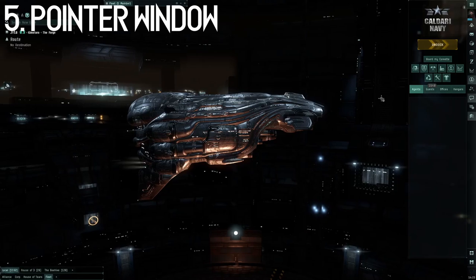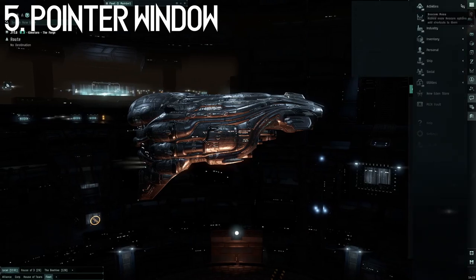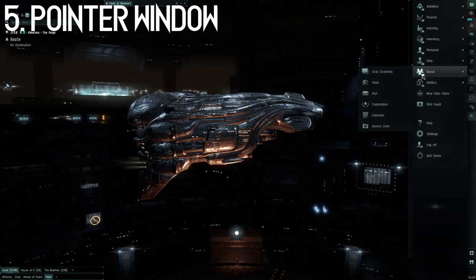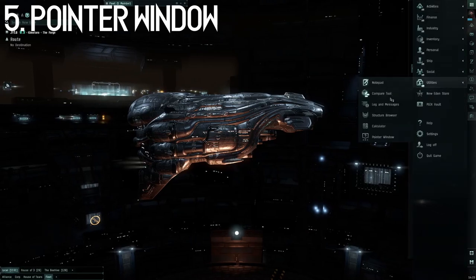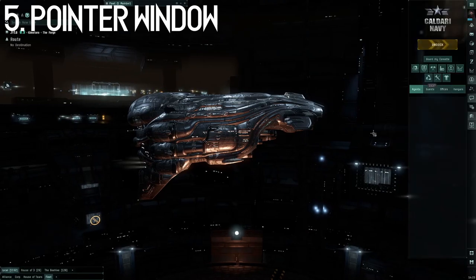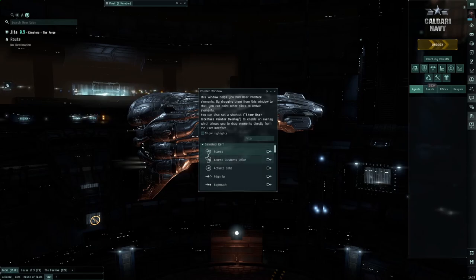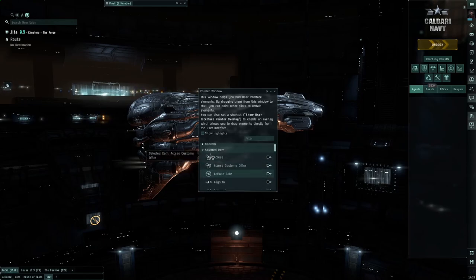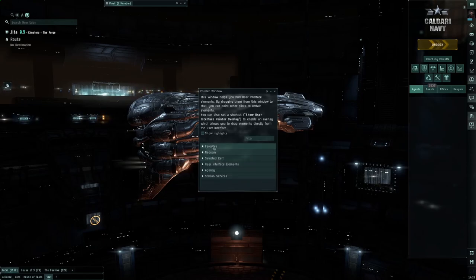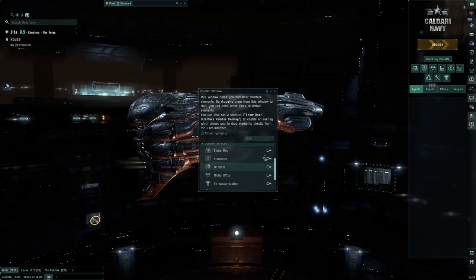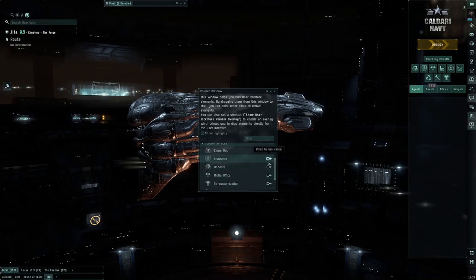Number five, there's a pointer window in the game so you can show people things that are on the UI. Go to the Neocom, go to Utilities, and hit Pointer Window. You can select what you want and then drag it to chat windows so people can click on it and it'll show them the pointer arrow.